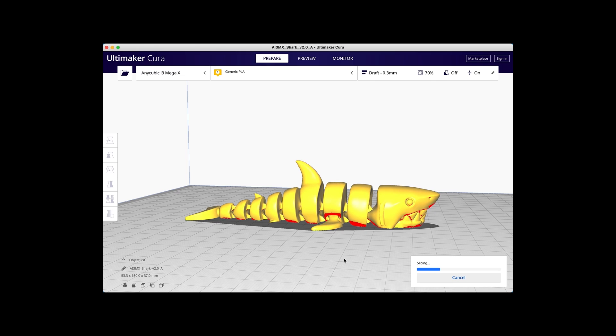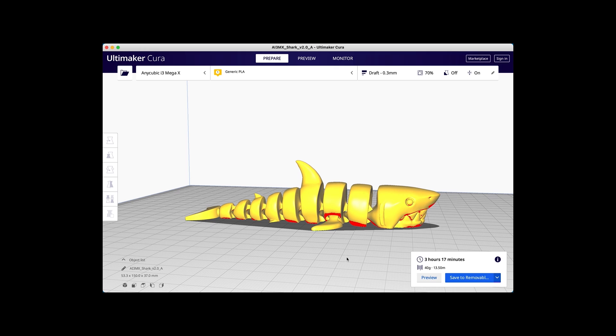We only started recording the printing process about halfway in, and unfortunately the battery died in our camera, so we can only show you part of the printing process, but you get the idea.